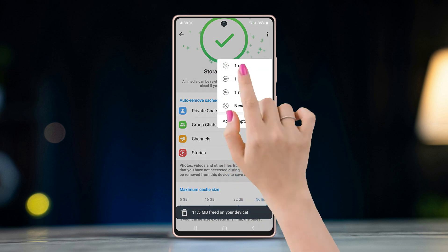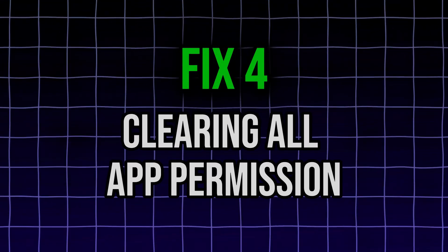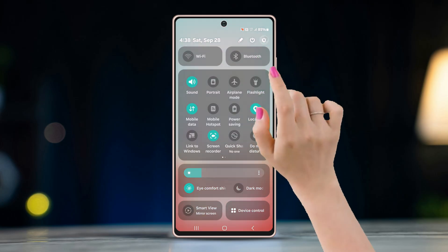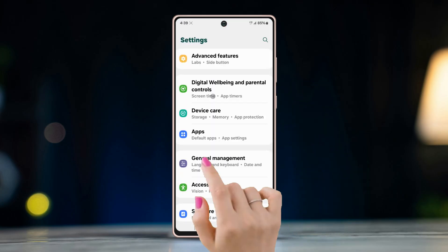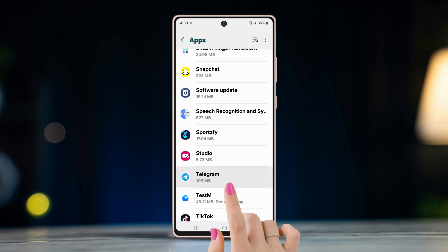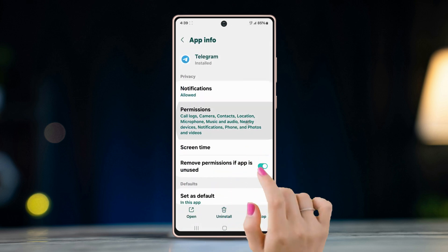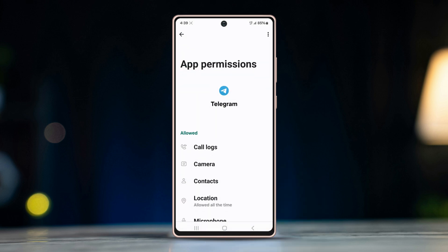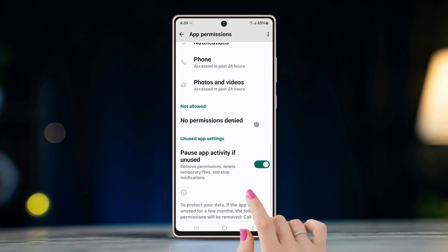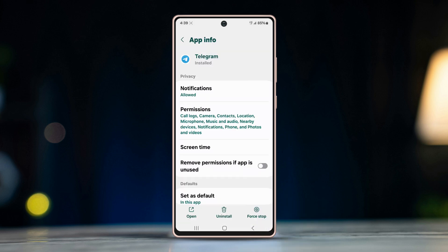Fix 4: Clearing all app permissions. Go to Settings, open App Settings, scroll down and find Telegram, open it, and tap on Permissions. Allow all the permissions and turn off 'Pause app activity if unused.' By tweaking these settings, the login issue might be solved.